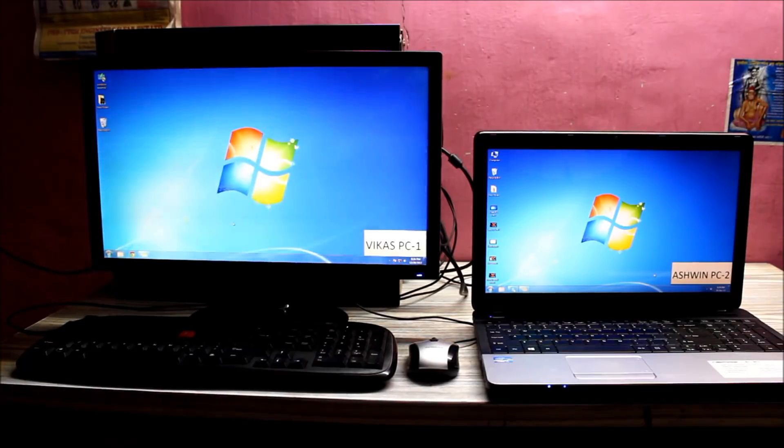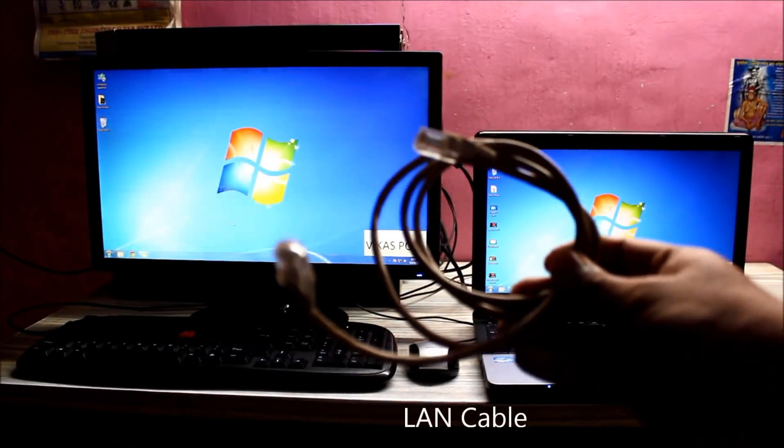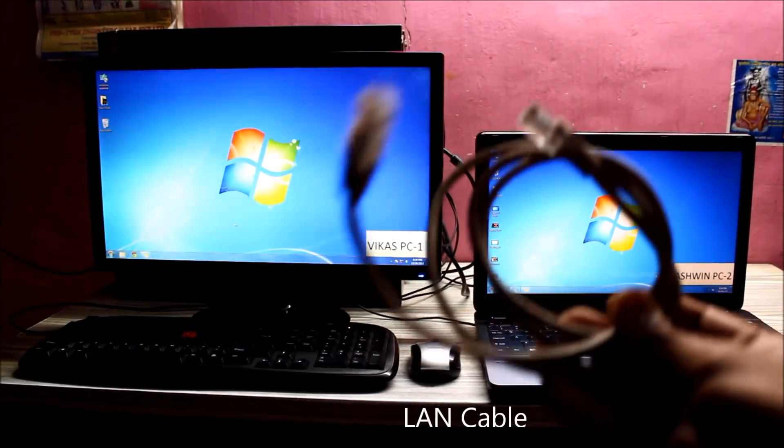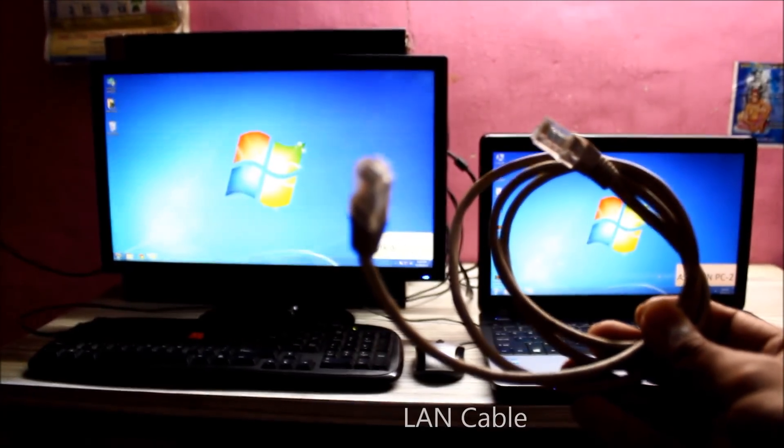This is the LAN cable that we'll be using for this process.